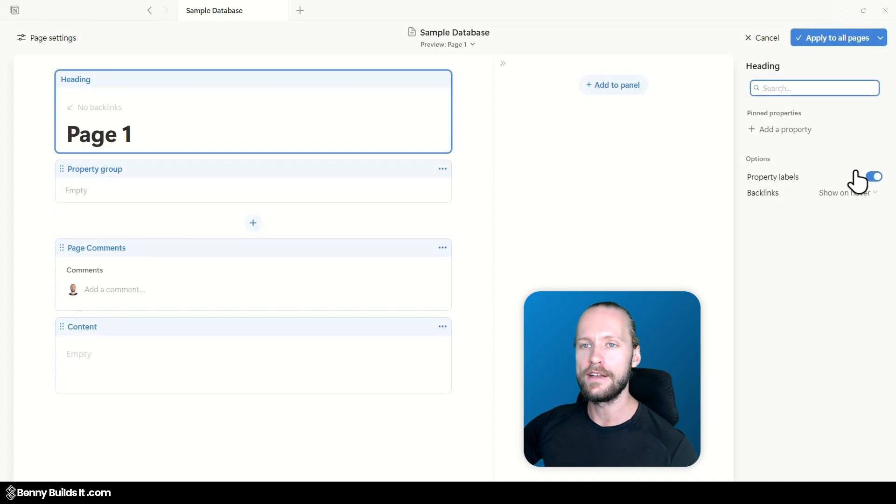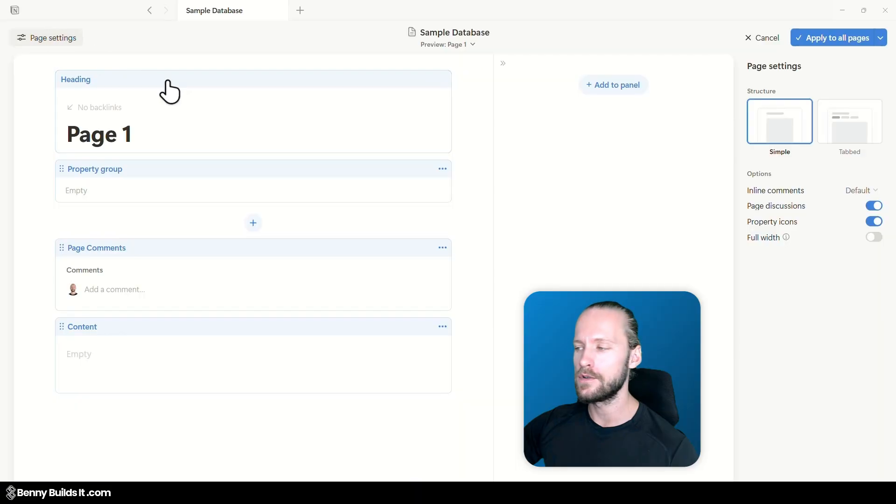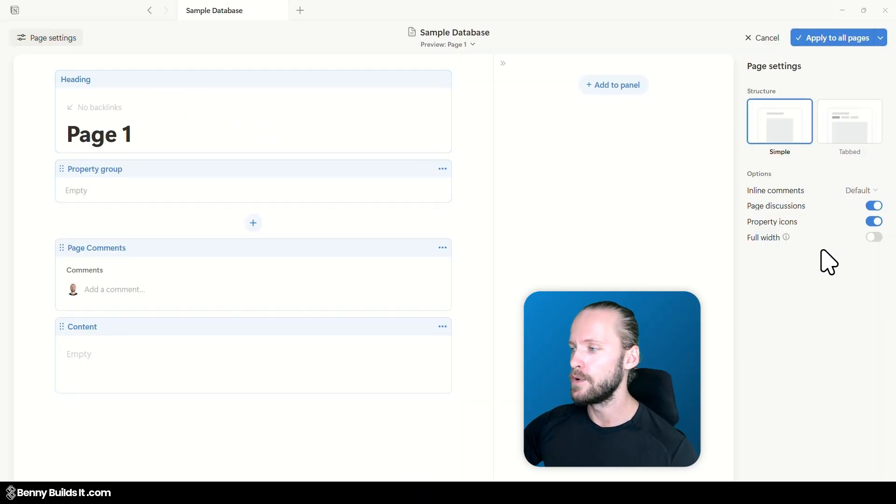In this new page you can open up the page settings in the top left corner and then on the right you will find a new setting in here which is called full width.